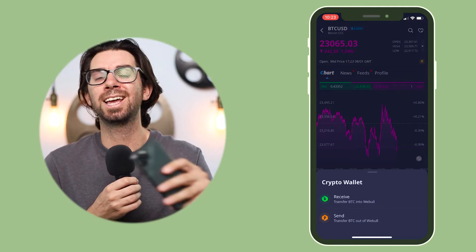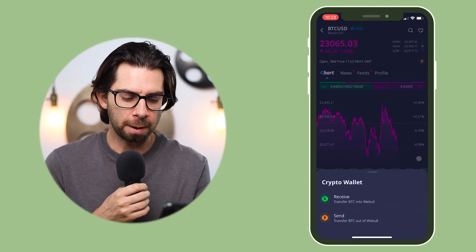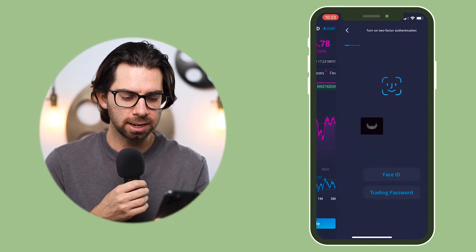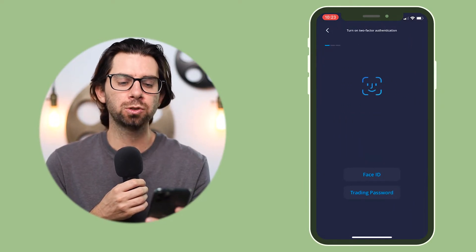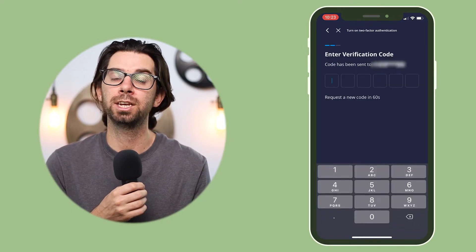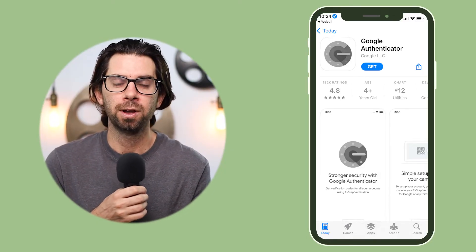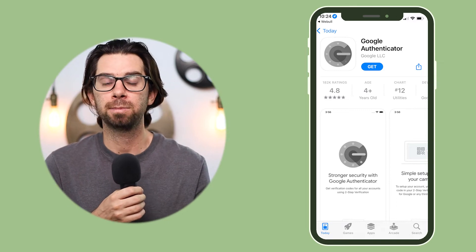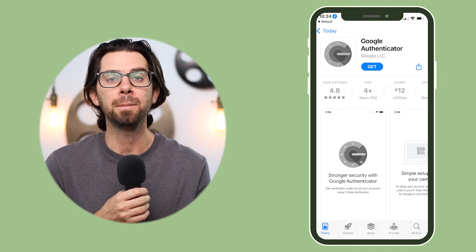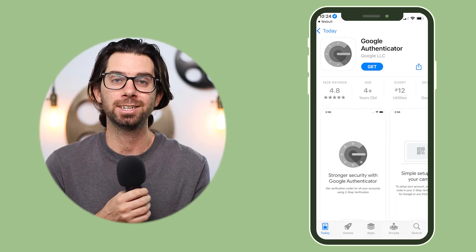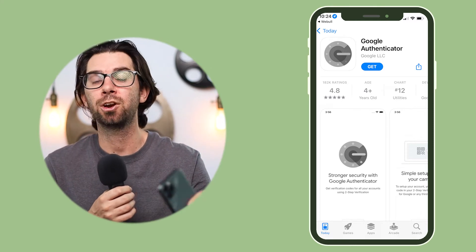Once you click it, you can either receive Bitcoin or send out your Bitcoin. For this example we're going to send out our Bitcoin. You'll get a Face ID prompt and then it is going to send you a verification code to the number attached to your Webull account. The next step is to download the Google Authenticator app — this is essentially what's going to keep the whole transaction secure.